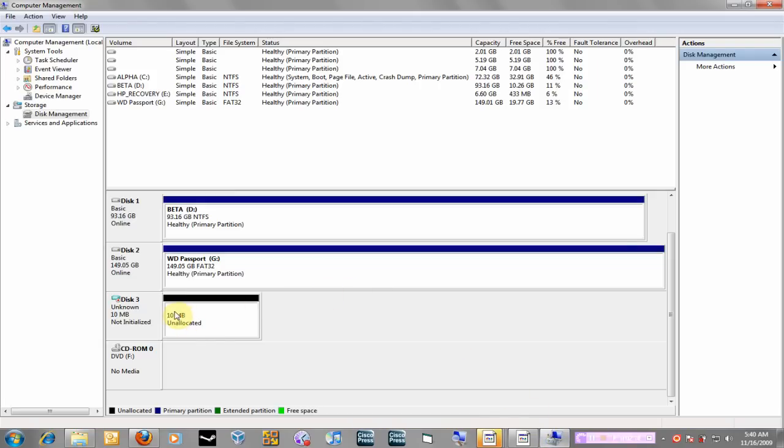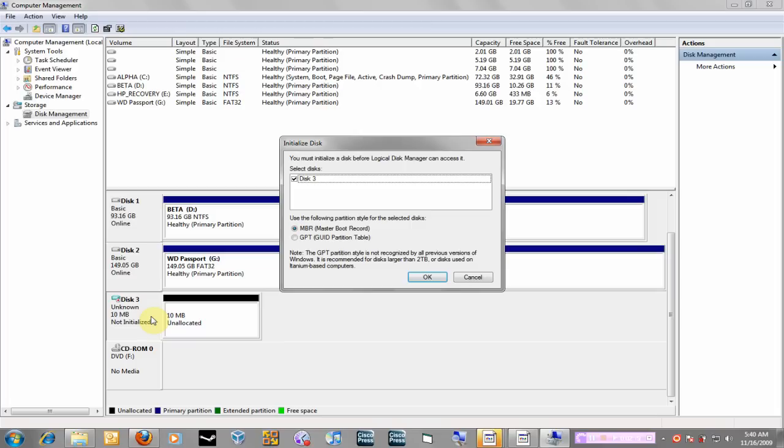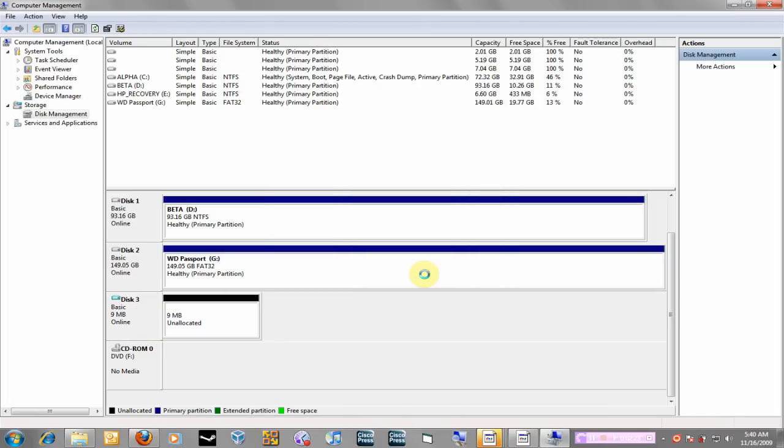Right now you can't do anything to it yet, so you go back to your console and you have to click on it, right click over here and you got to initialize the disk. So I'm just going to take default over here and once that is initialized you still can't do anything with it until you actually tell it to be a new simple volume.